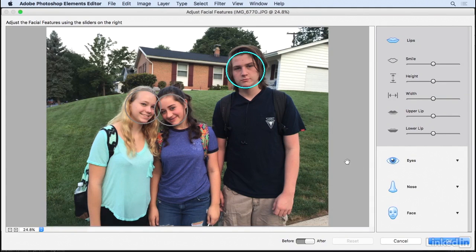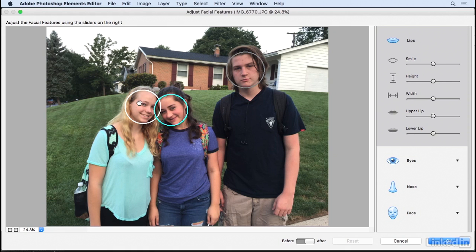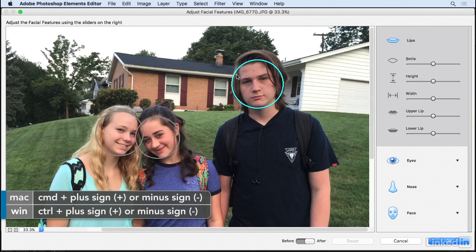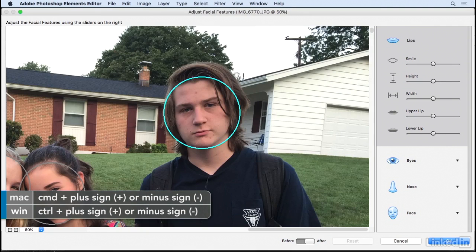When this command is invoked, it's going to do somewhat of a facial recognition and detect each face in the image, so you can click on each one to make them active and adjust each one independently. Now I'll just zoom in a little bit to make this easier to see.